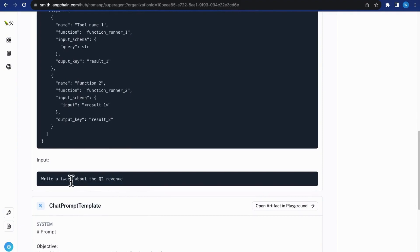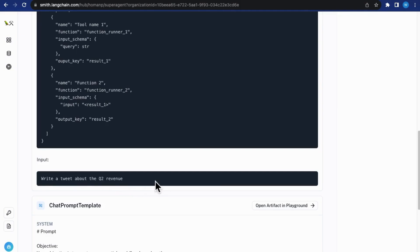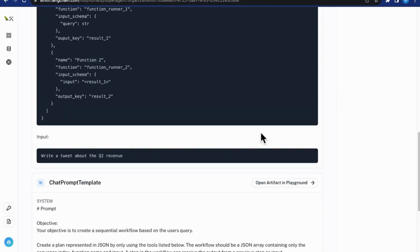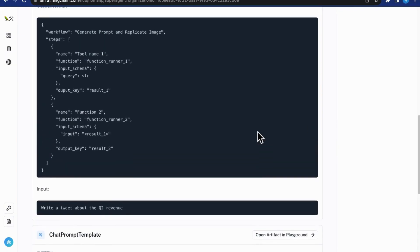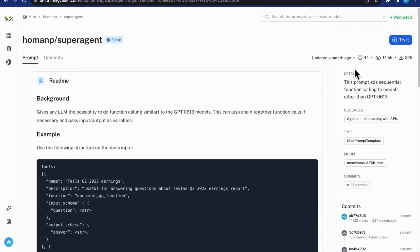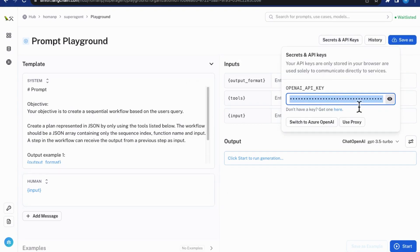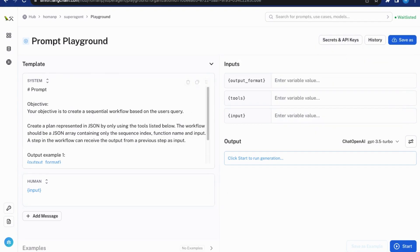Like this, write a tweet about the Q2 revenue. Now, let's run this prompt by clicking the Try It button. Just make sure that you have your own OpenAI API key loaded onto the Playground to enable the text generators.